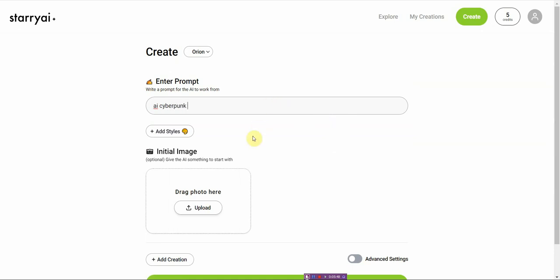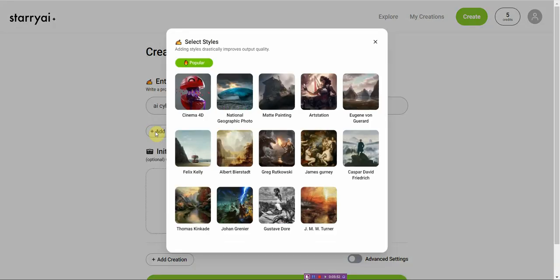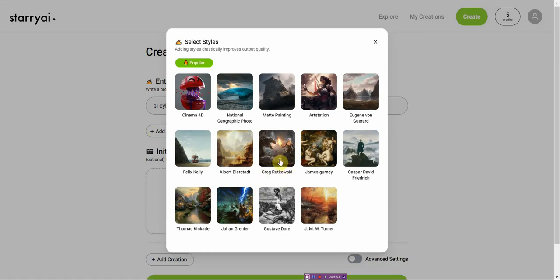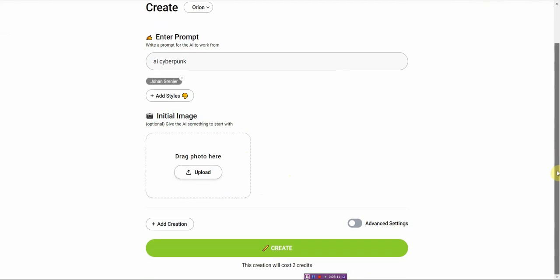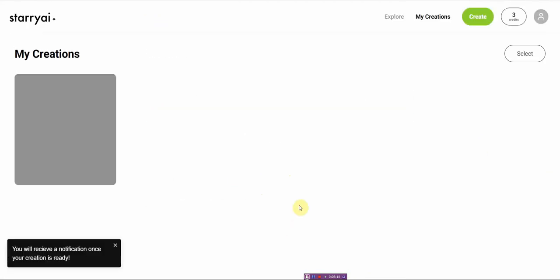And add style. Let's see 3D. Let's go with this one. I guess you can only pick one and then I'm just gonna go ahead and create and see what comes up.